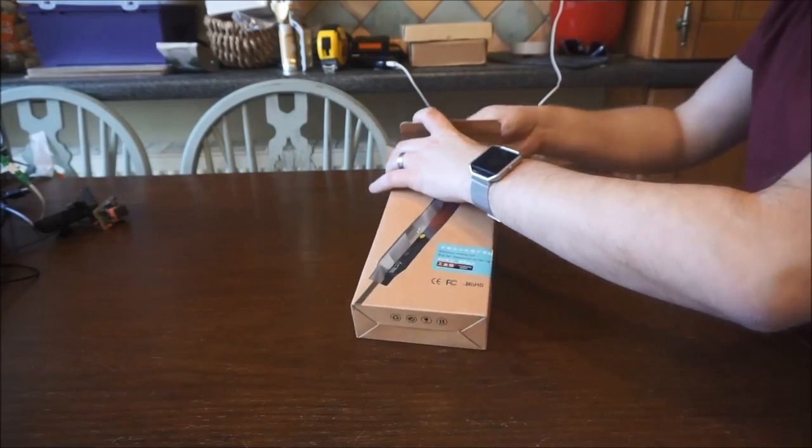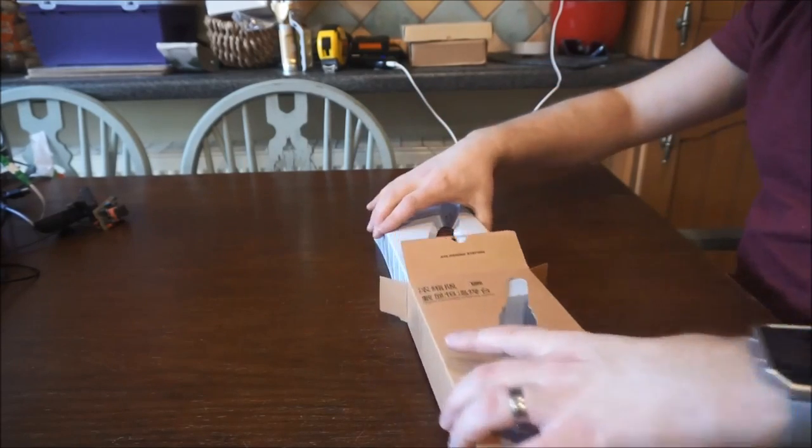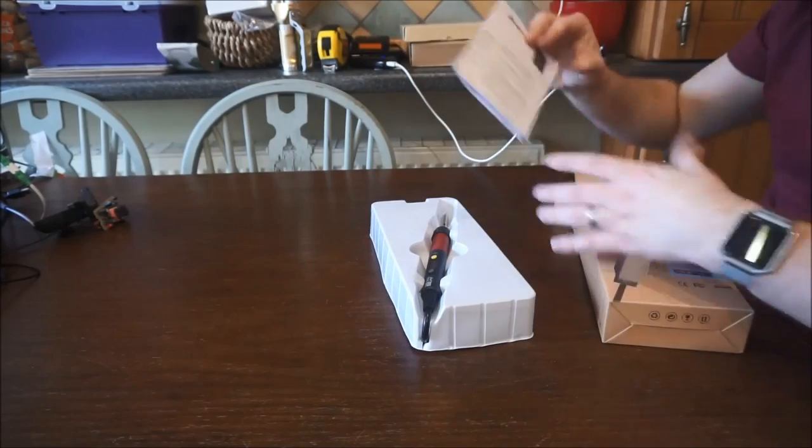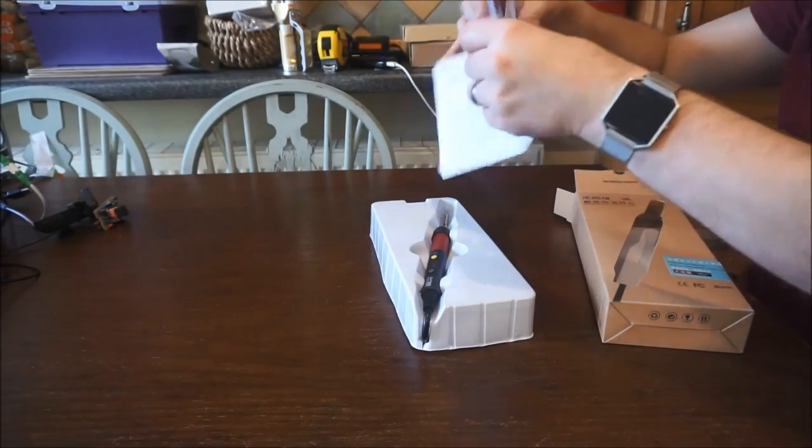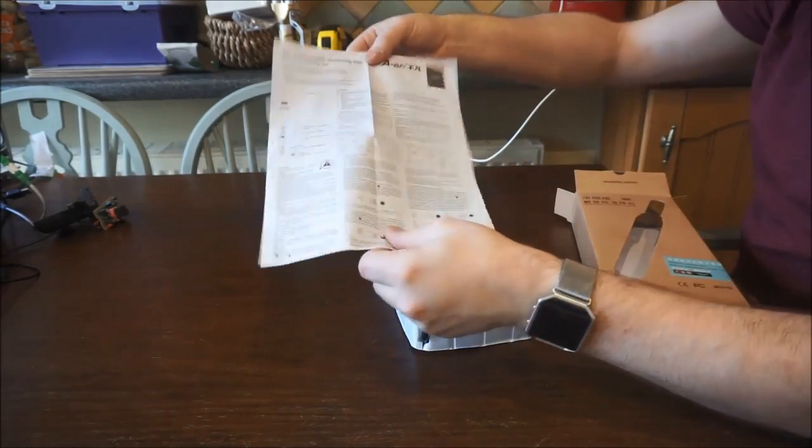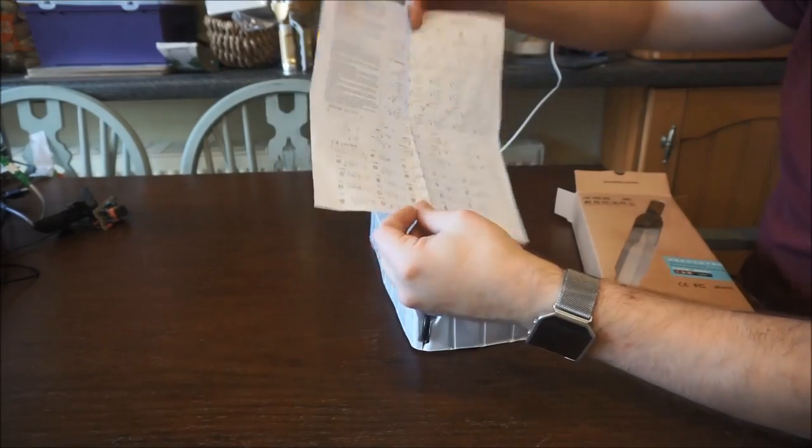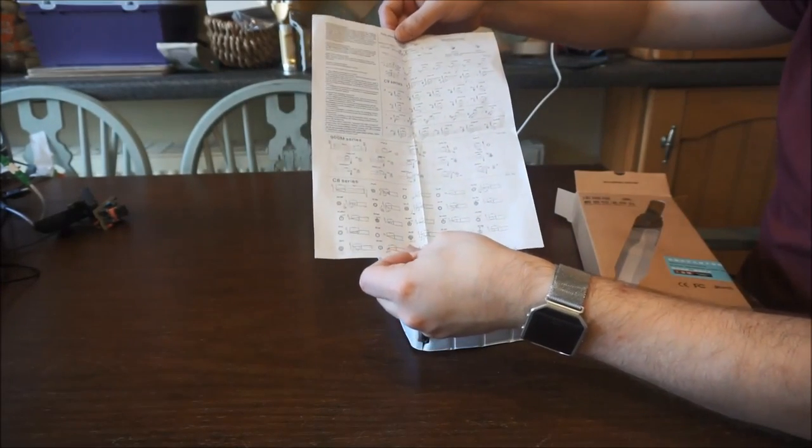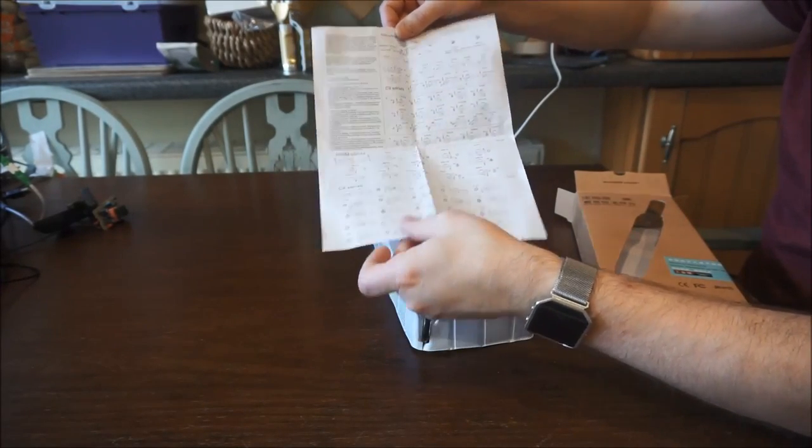Nice frustration-free packaging. Inside you've got a very comprehensive manual which goes over everything you need to know to solder and a list of soldering tips that are available.